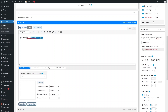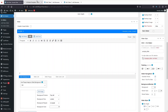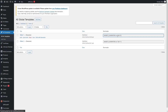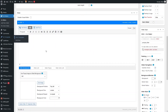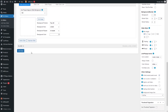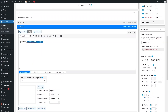Now we need to insert the shortcodes of our templates into the slider. Let's remove the existing content and click on All Templates, then copy the shortcode for Slider 1. Go back to our slider and paste the shortcode.